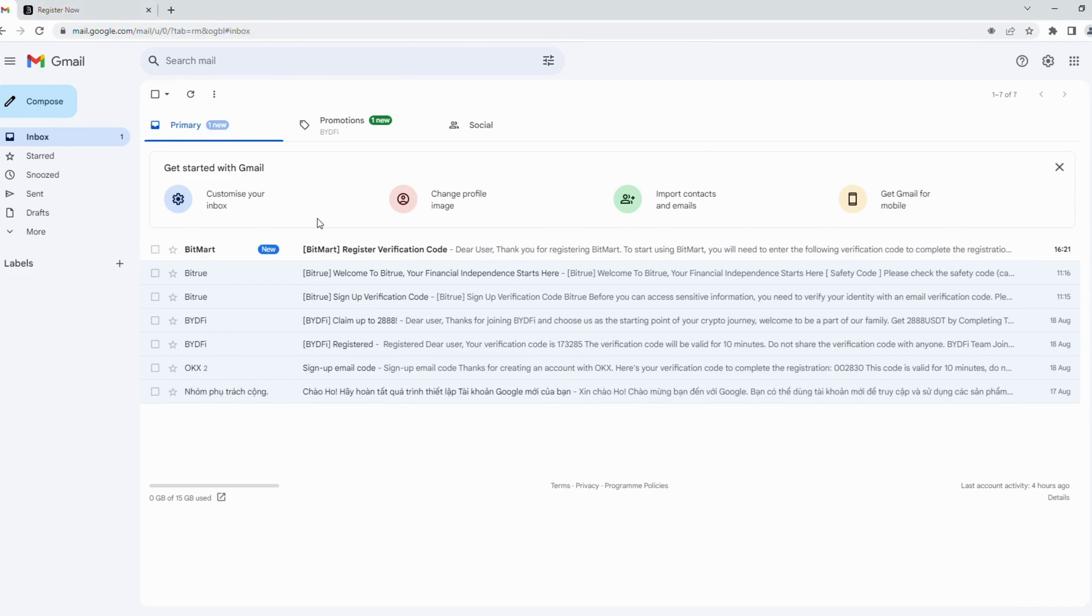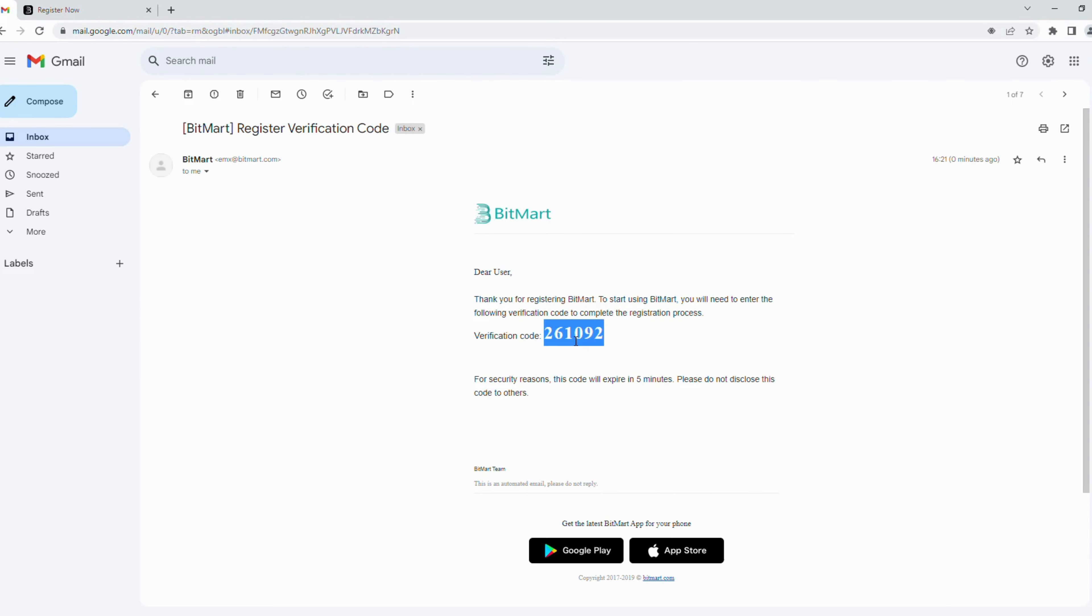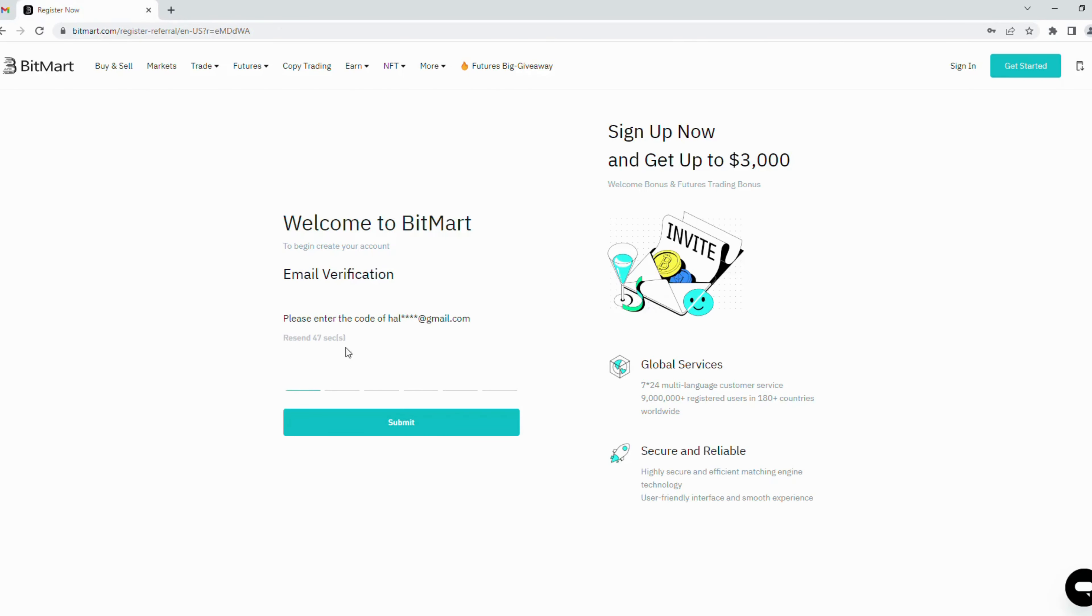You open your email inbox and copy this code, then paste it here.